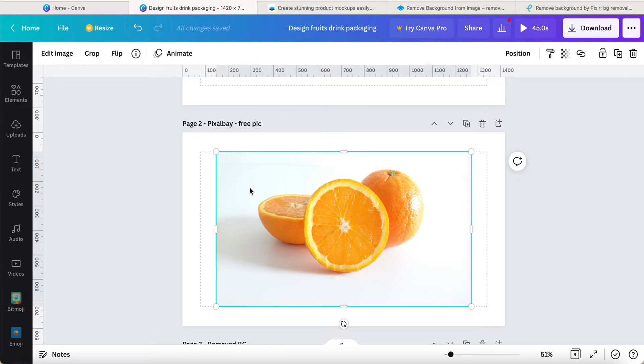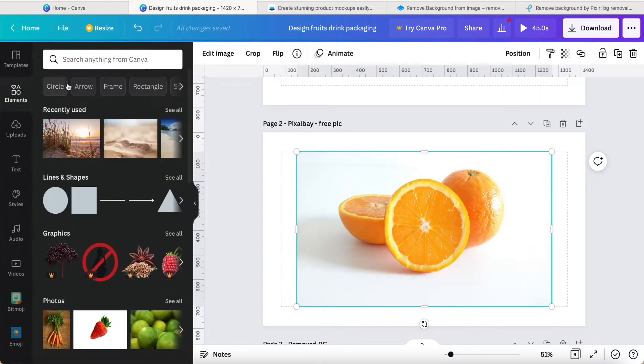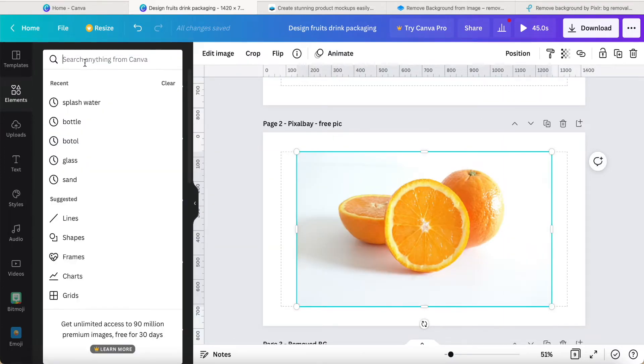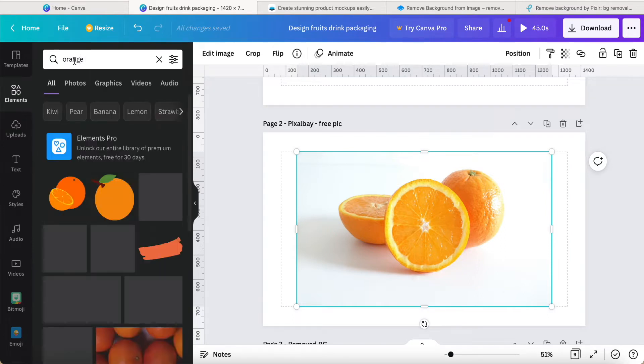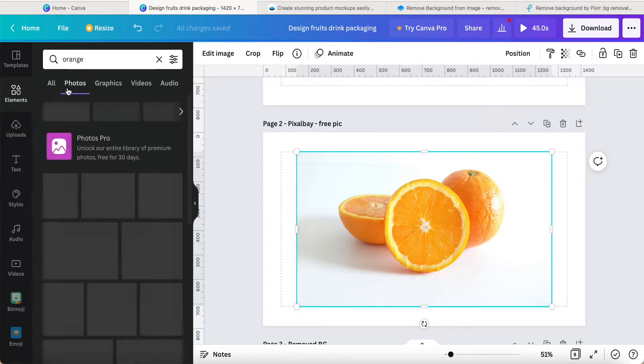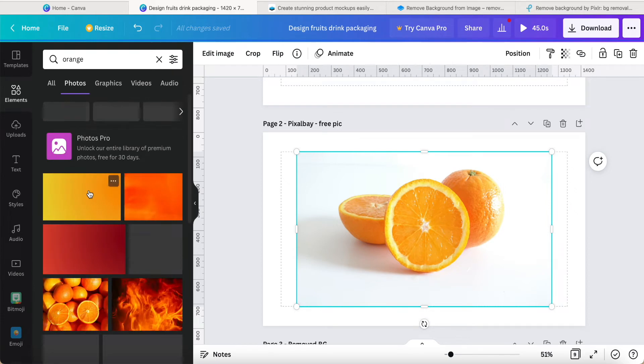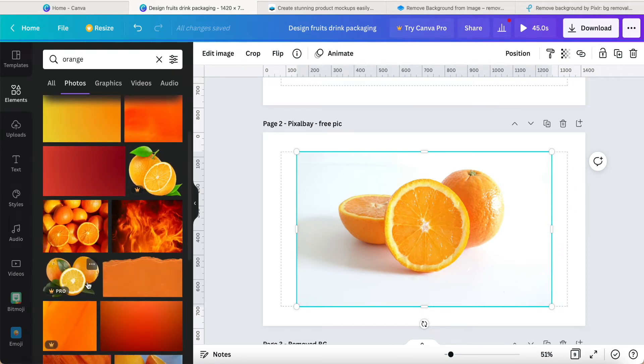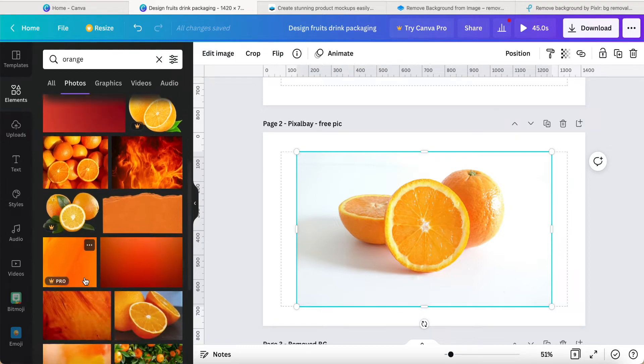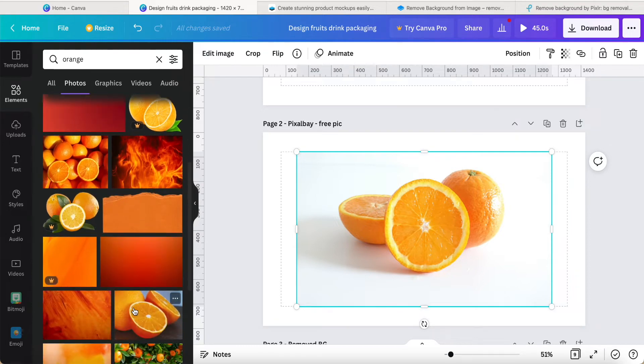If you are a Canva Pro user, I think in Canva here, we just search about orange. I think they have a lot of oranges. Click photo, they have a lot of oranges for you to select, and then you just click it to remove background or BG directly in the Canva app.